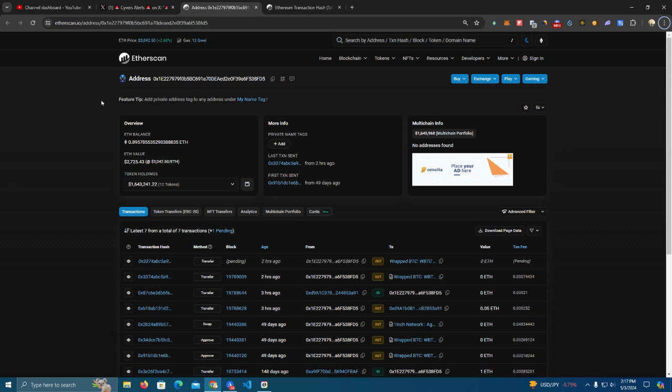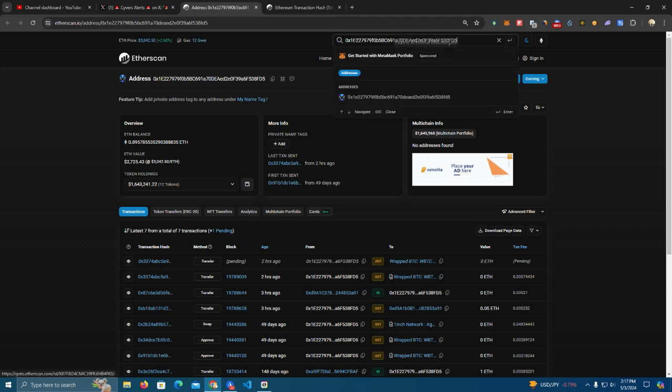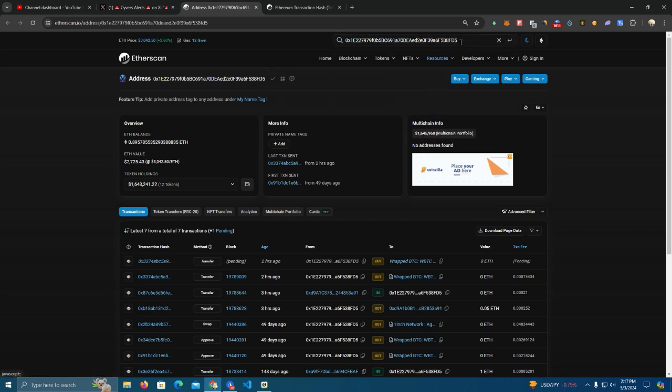Is to double, triple check the receiver's address before sending. So how you do that: let's say a friend sent you their wallet address to do a transfer. Make sure to copy the address and just go paste it somewhere, you know, just paste it somewhere and see if it pastes the same address. Try multiple times.